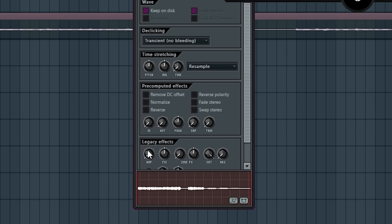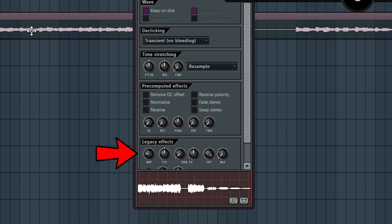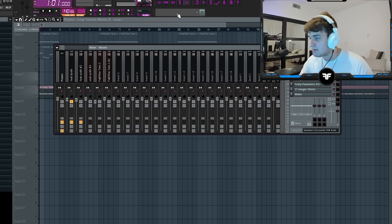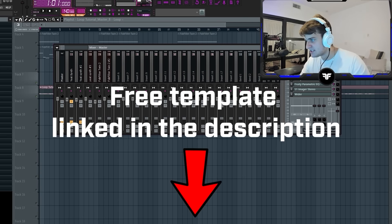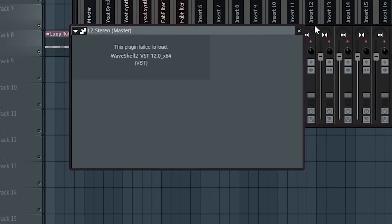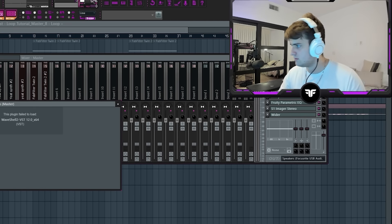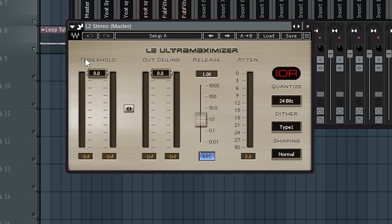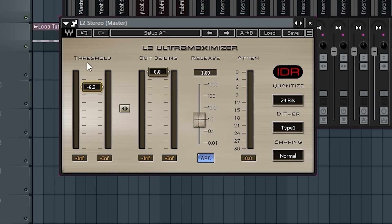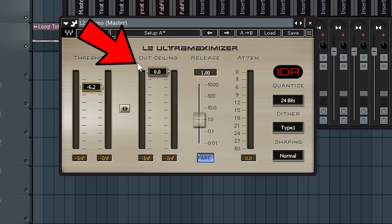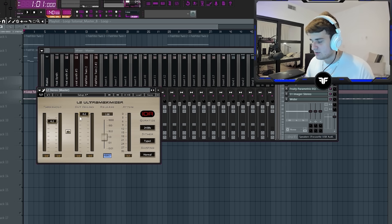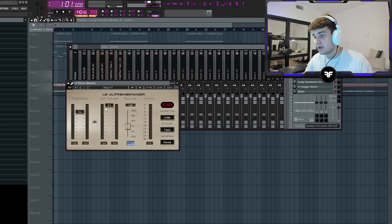If you don't have any sort of ultra maximizer you can just use the amp knob before saving it. But personally I have a template I use for practically every single loop I make, and I have this thing on it called L2 Stereo. Basically what it does is increase the threshold to make it significantly louder, and set the output ceiling to about -0.2 so it doesn't sound distorted.